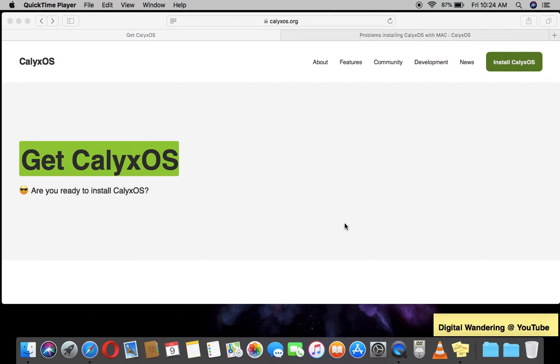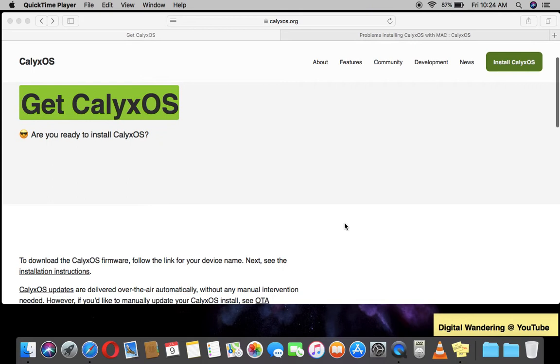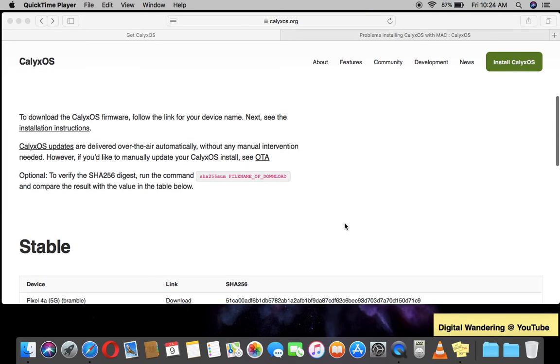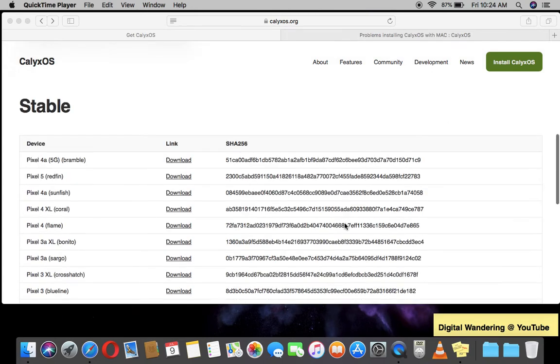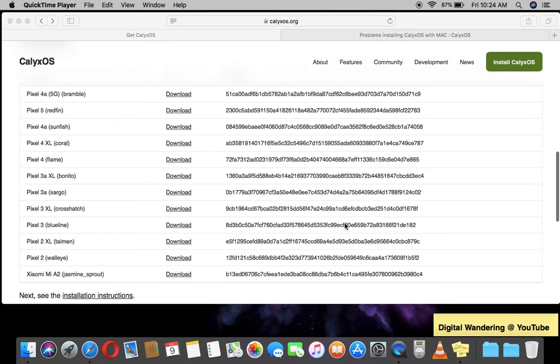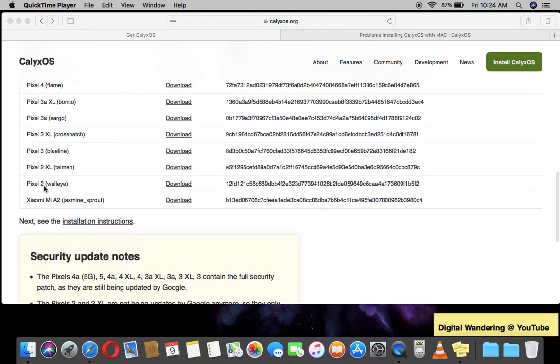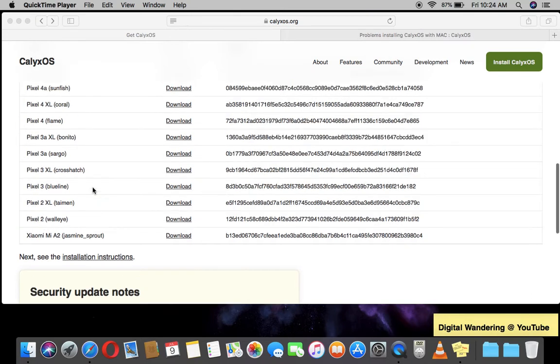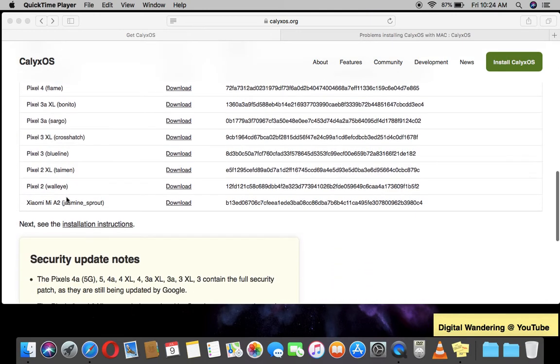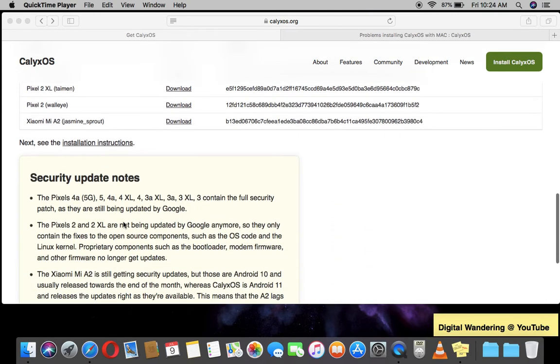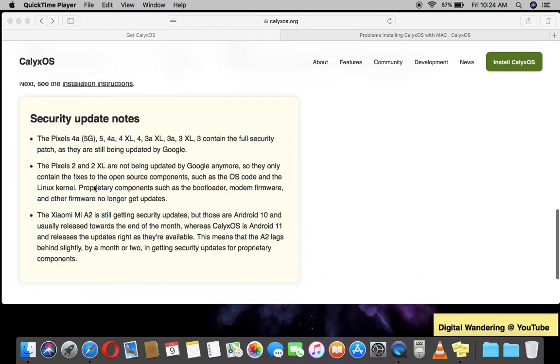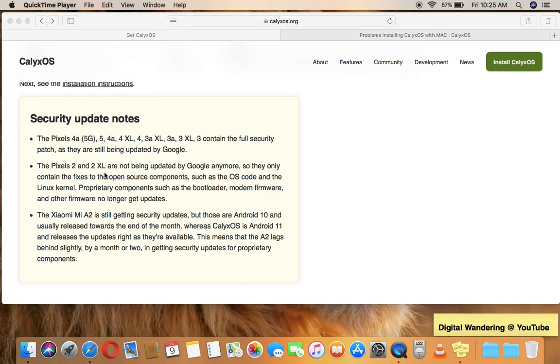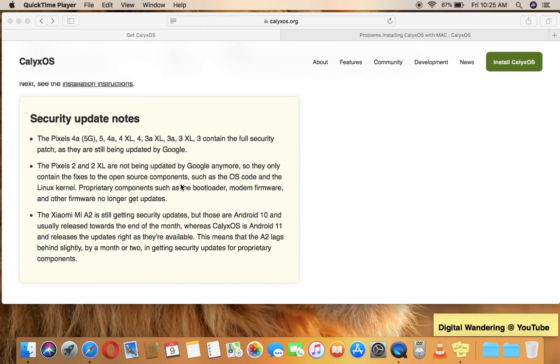Okay, so this is what I have here right now is the CalixOS website where they provide installation instructions. I just wanted to first show the devices that this supports. So I use the Pixel 2, which is down here, but you see the other Pixel devices that are supported and the Xiaomi device here. Now the Pixel 2 is not ideal because as it says here, the Pixel 2 and 2XL are not being updated by Google anymore, so they only contain the fixes to the open source components such as the OS code and the Linux kernel.